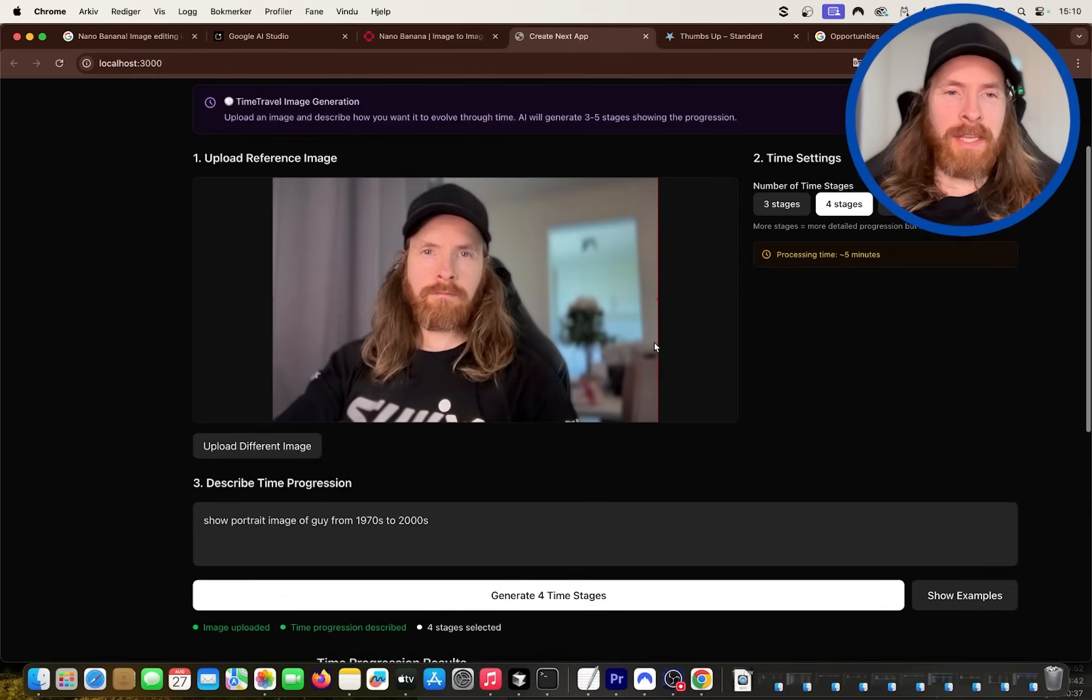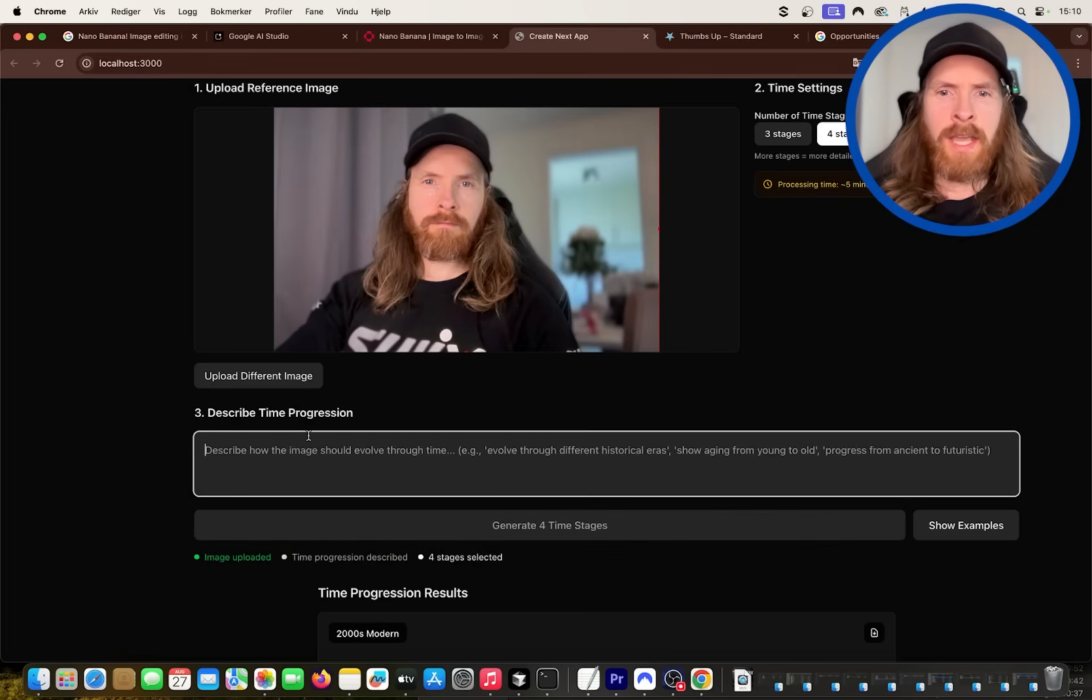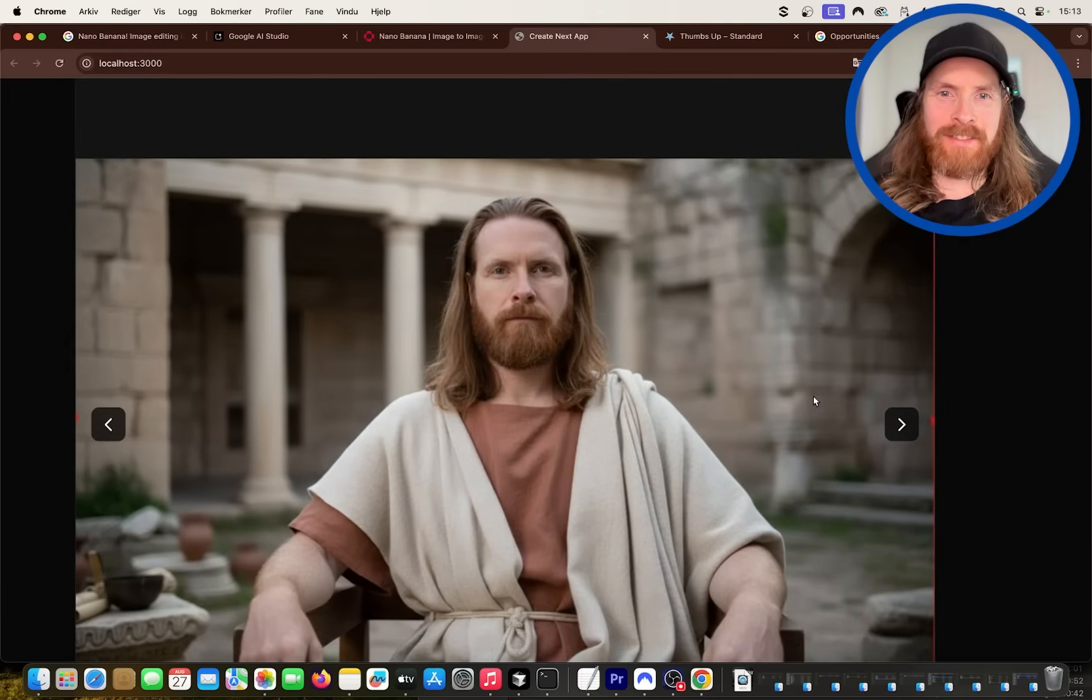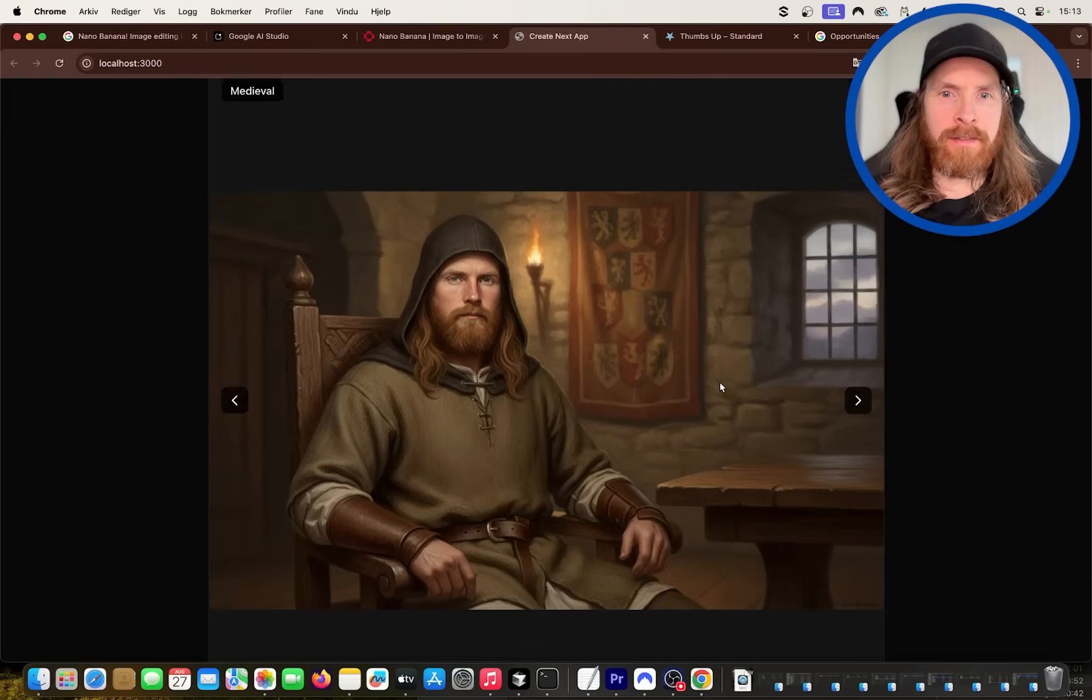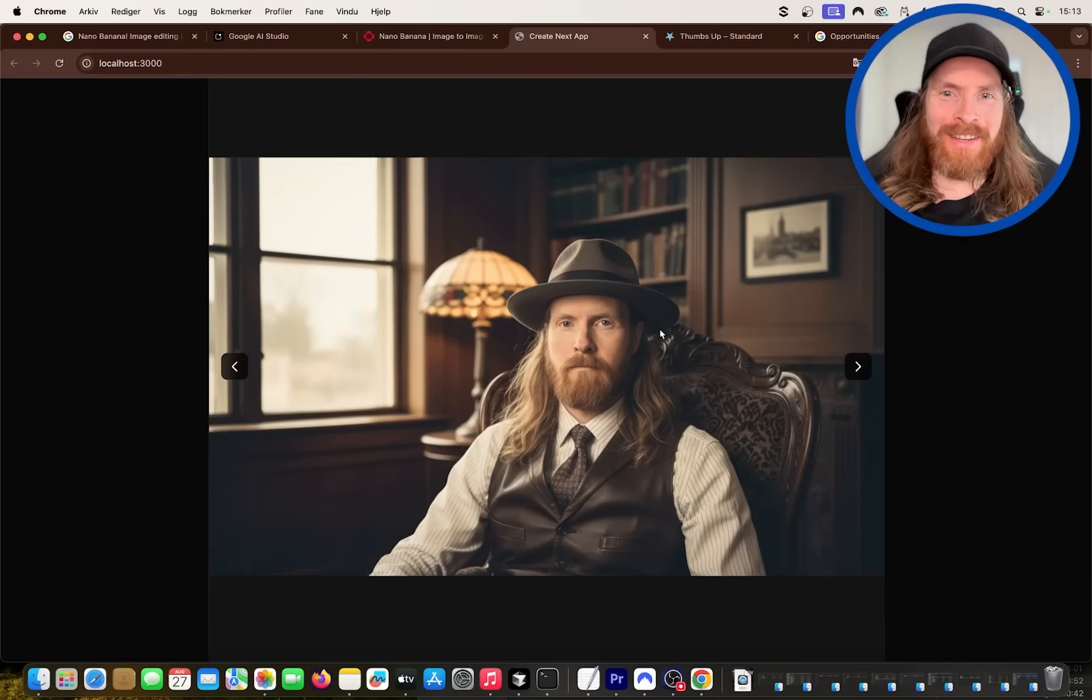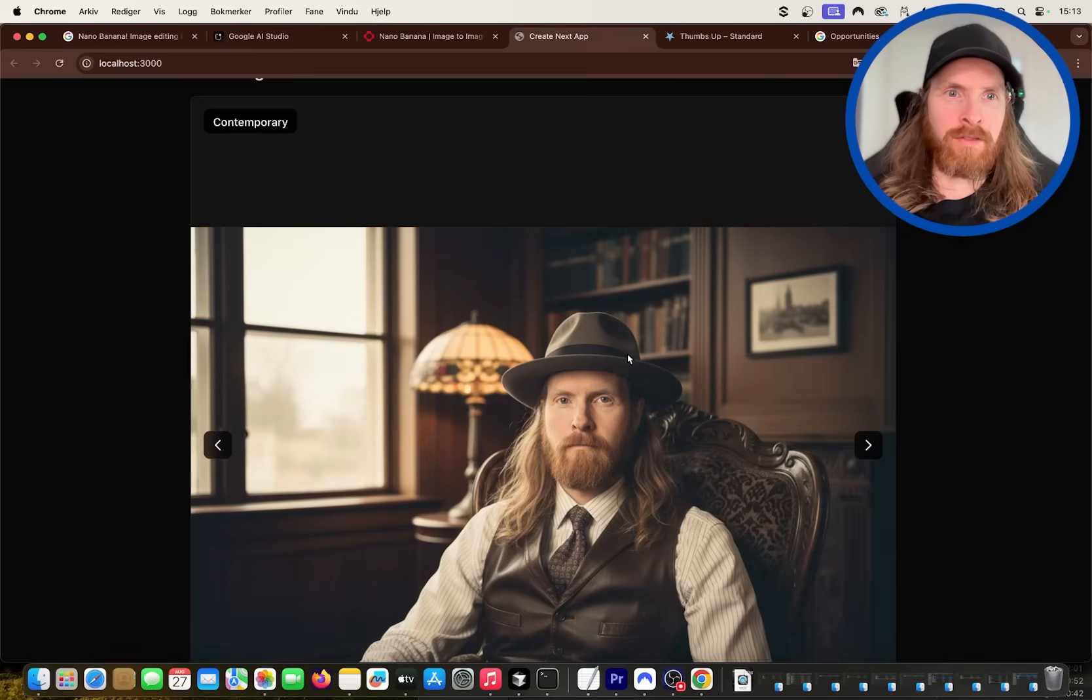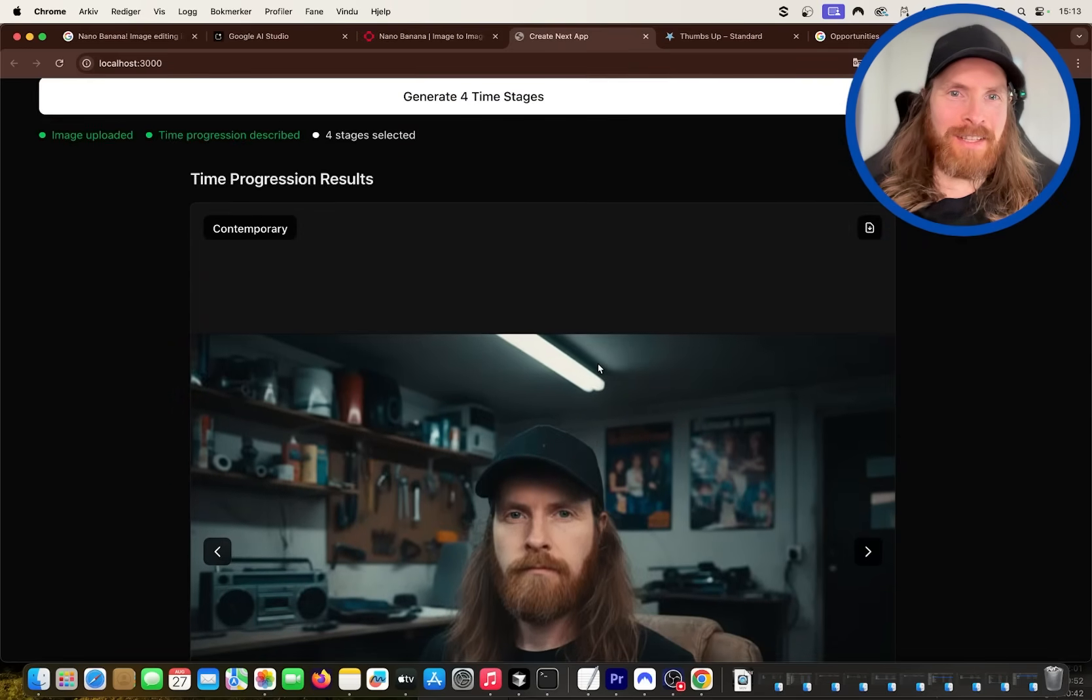So let me do something else here with the time travel feature that's pretty fun. Do something like historic leaders or something. Okay, so again I think the results were very good. So this is ancient, is this me as Jesus? That's pretty good. Next one is Medieval. So here I am, a drawing, but I think it's cool. Next up is Modern. Look at this style, that's pretty cool. I don't know what the last one is, Contemporary. That's just me.